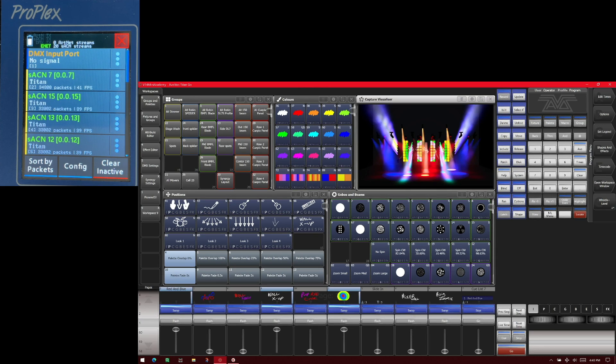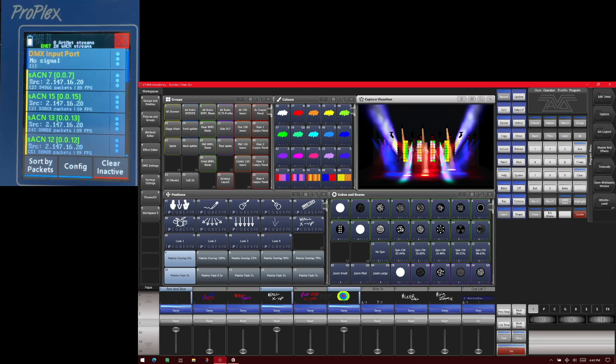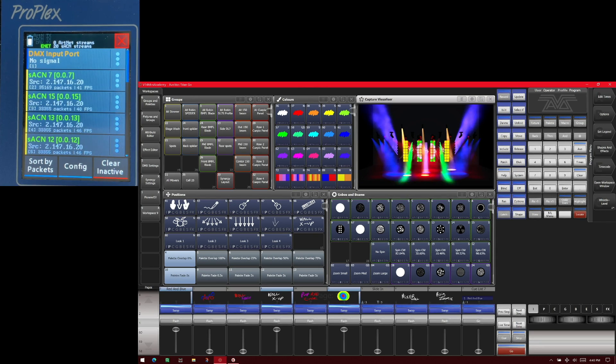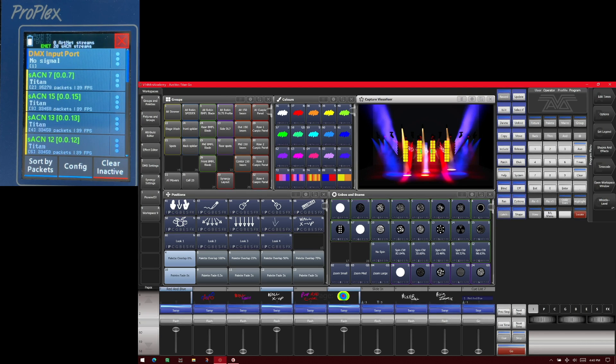So here I've got version 14 of Titan on the Titan Go interface with some playbacks running and my ProPlex IQ DMX tester on screen so we can see the render rate on it.